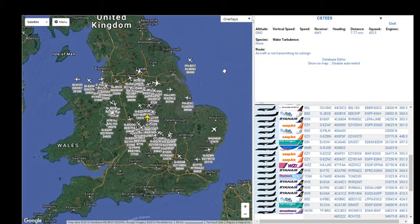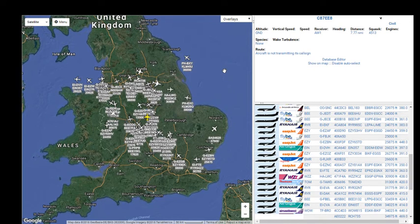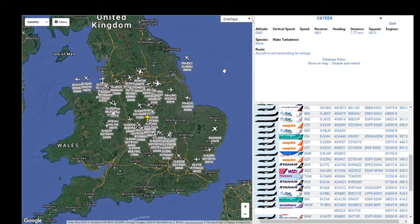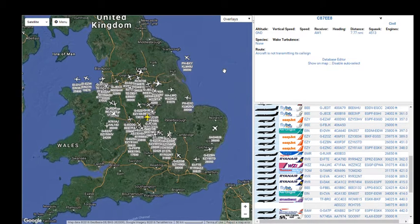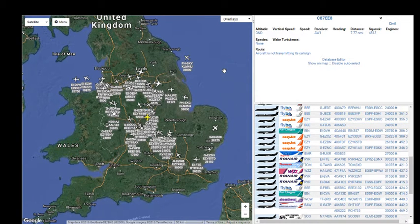Hi guys, Stuart here from Airshow World. This is tutorial number five of setting up a virtual radar server. At the end of number four, you should have had a screen similar to this running.